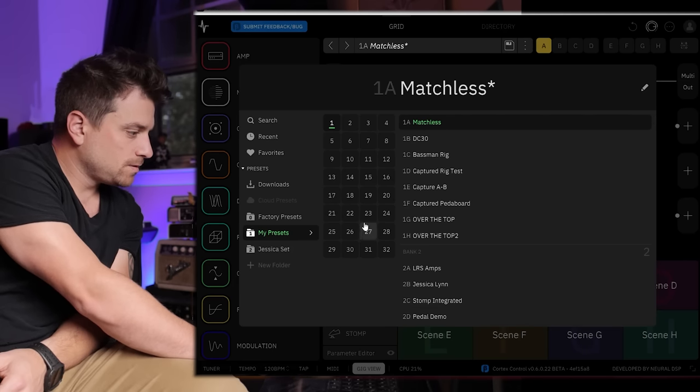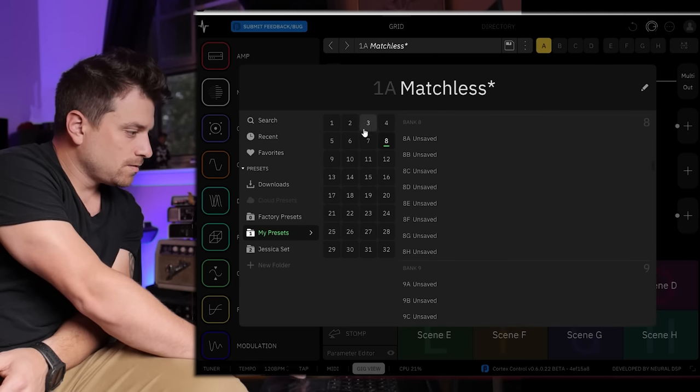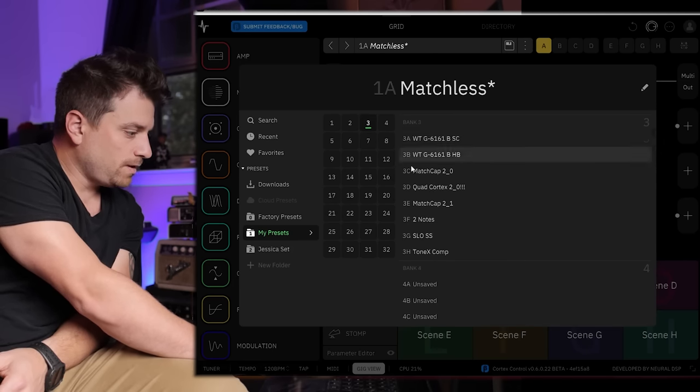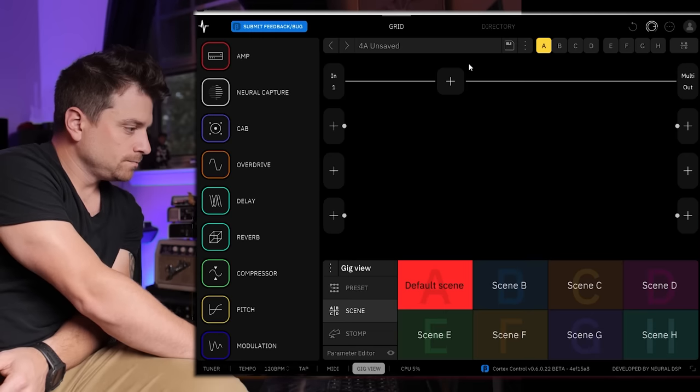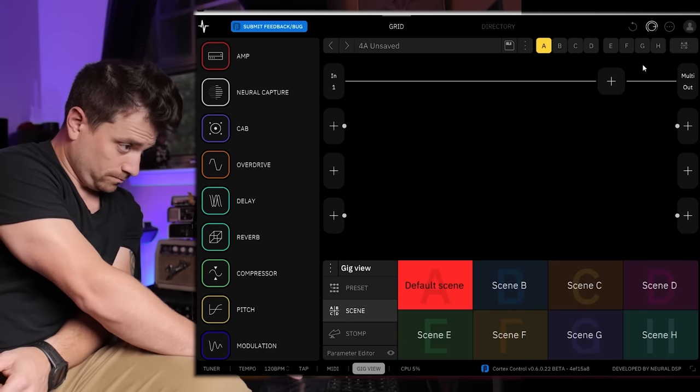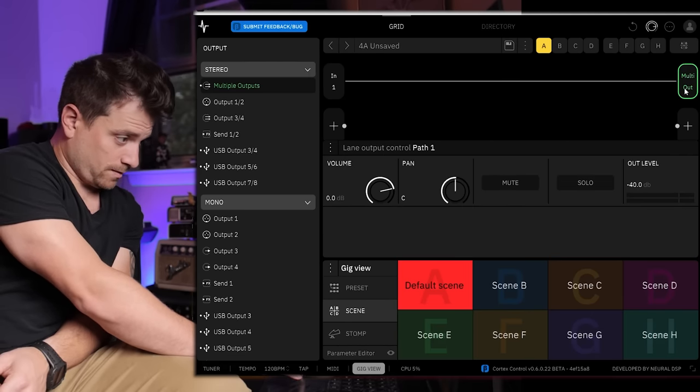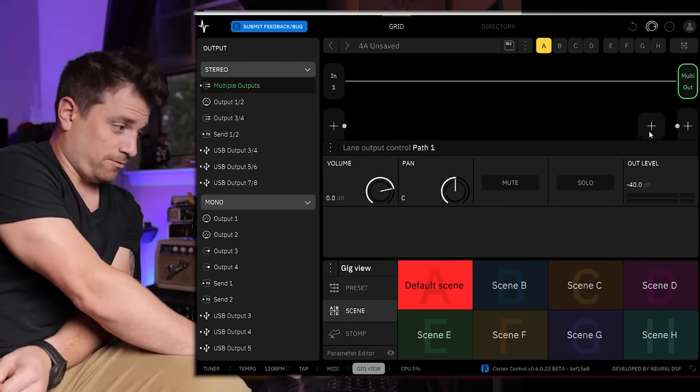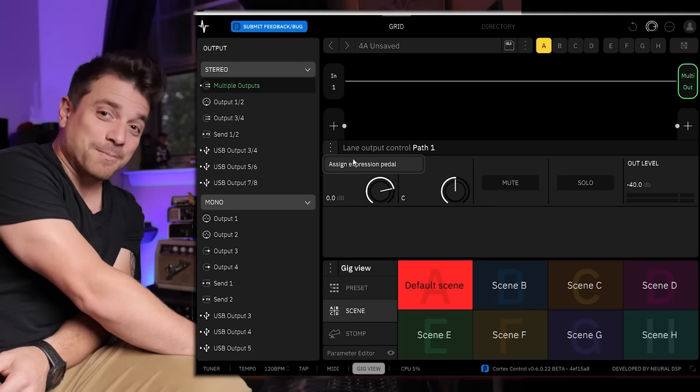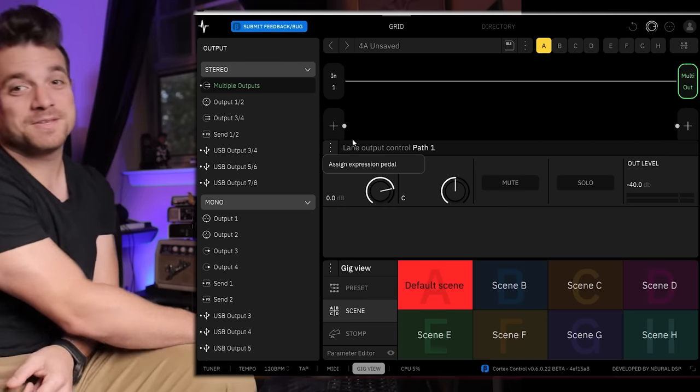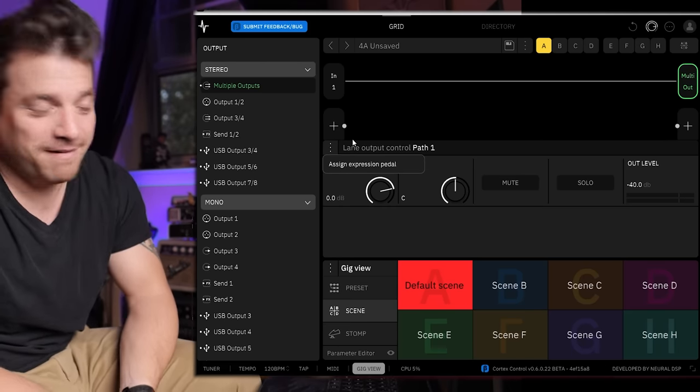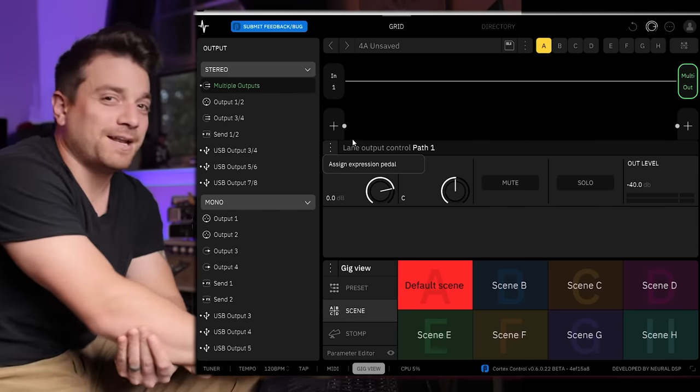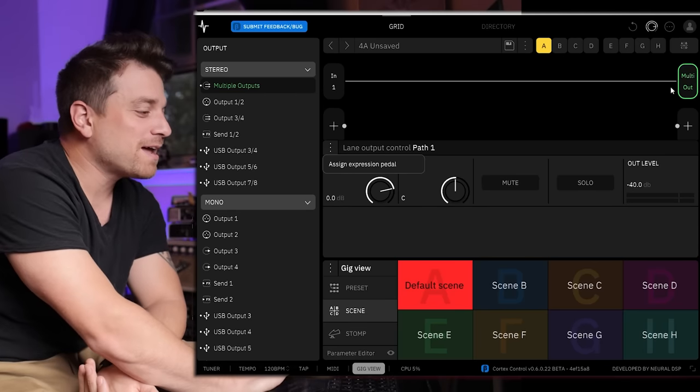I am really excited about this. It's really easy to use. Look at this, you want to add something, everything's right here. Let's just go to a completely new preset here.